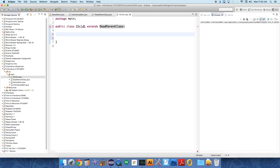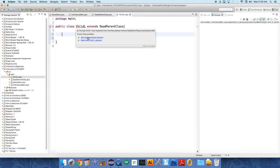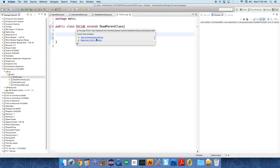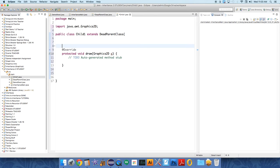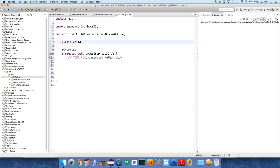Importantly, it's going to extend public class child one extends dead parent class. This class is going to be very simple. Why is the compiler angry? Because we haven't implemented the abstract method draw. We can click on that and add the override method.